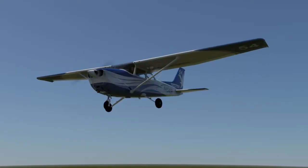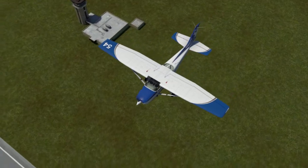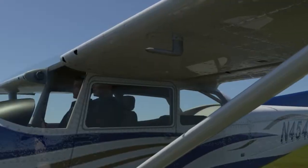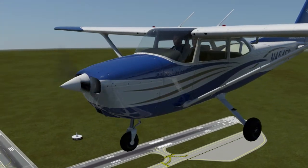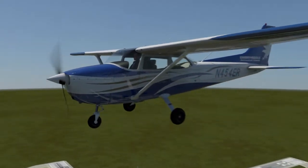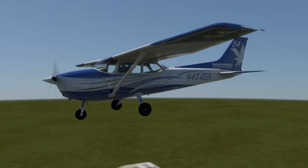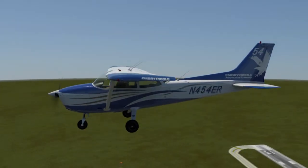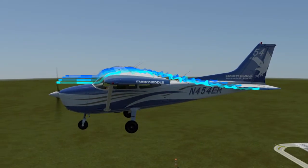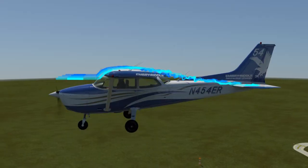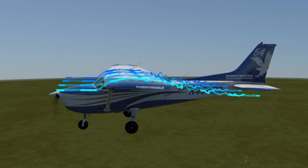Ice can form on any surface of the airplane, from the wings to the pitot tube, and even the windshield and the propeller. The addition of ice to an aircraft will increase the overall weight of the airplane, and the ice on the leading edge of the wings will affect the airflow over the wing and create drag, both of which negatively affect the airplane.